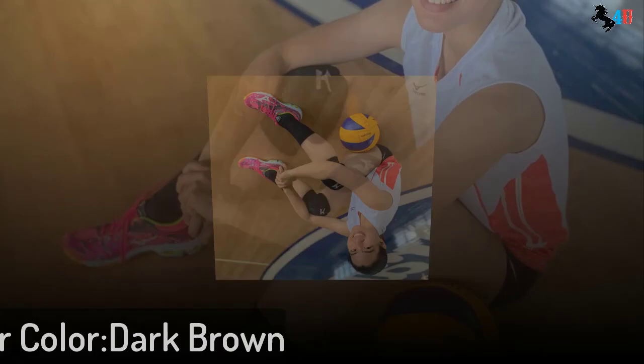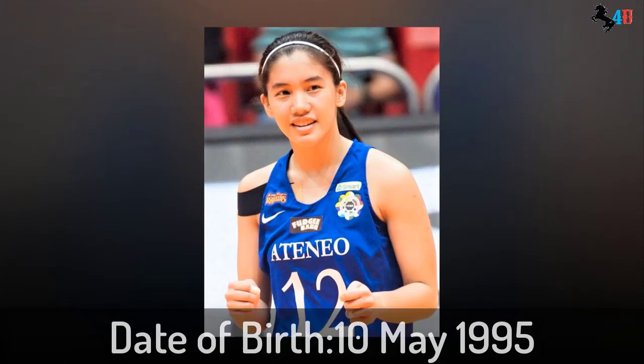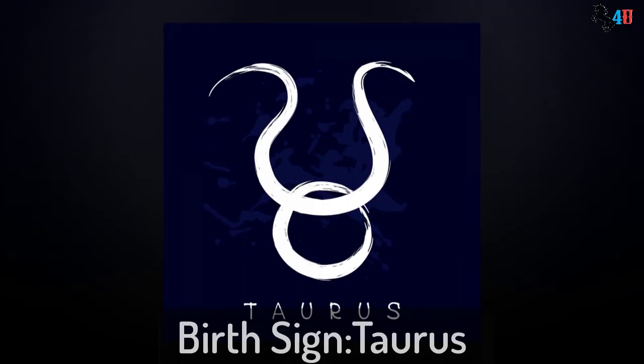Personal life. Jia's date of birth is 10 May 1995. Age: She is currently 24 years old. Jia's birthplace is Parañaque, Philippines. Jia's birth sign is Taurus. Nationality: Jia is Filipino.